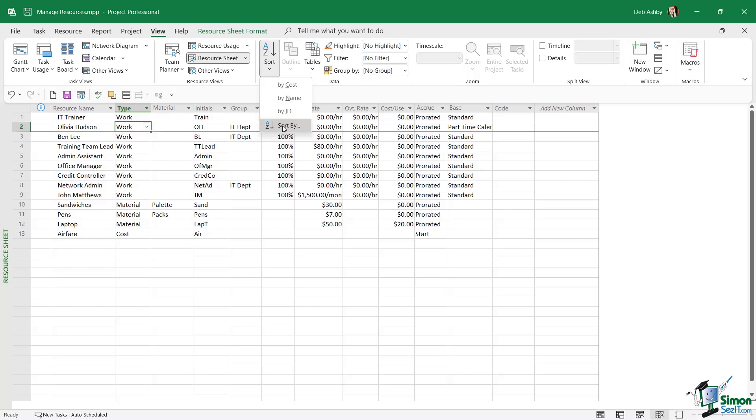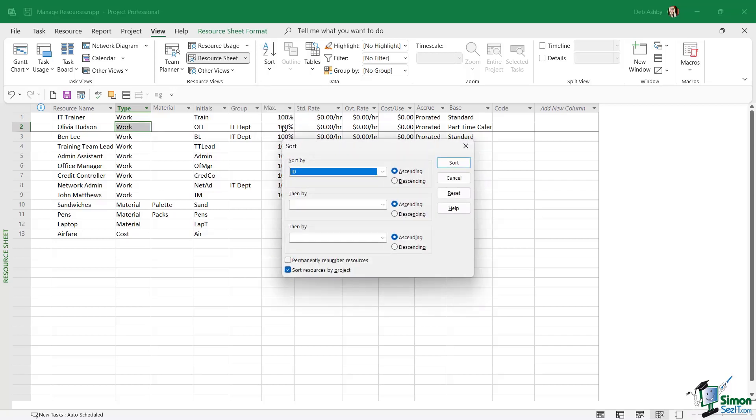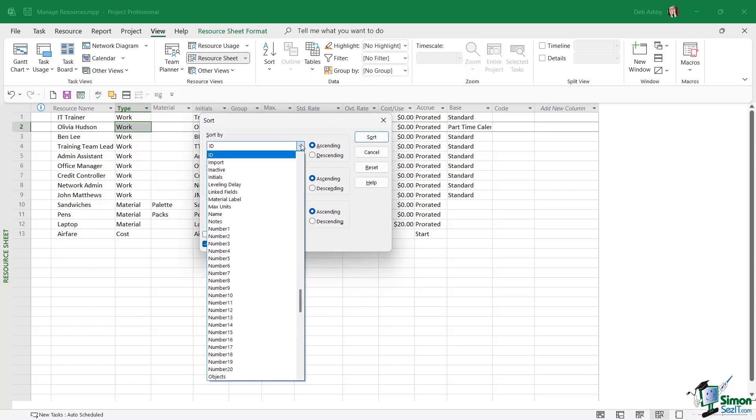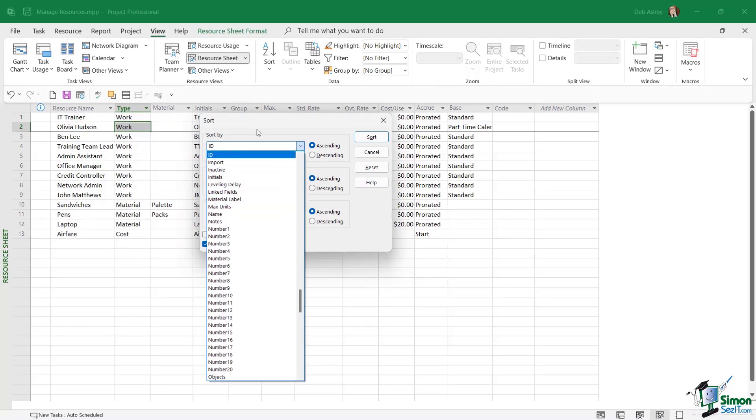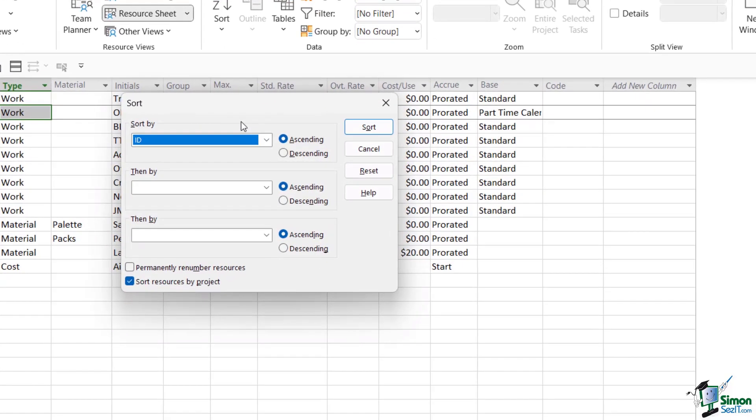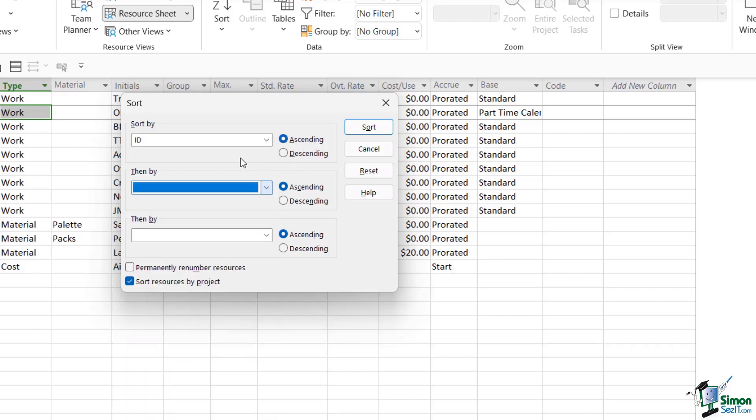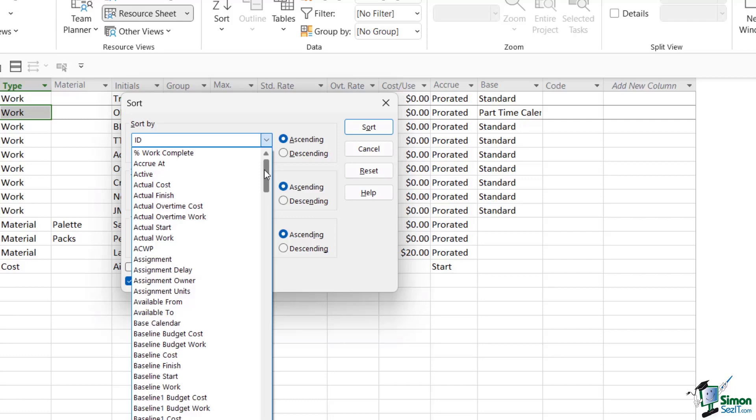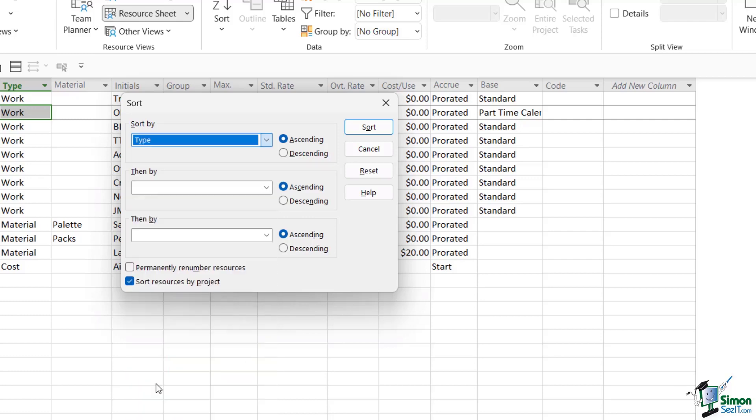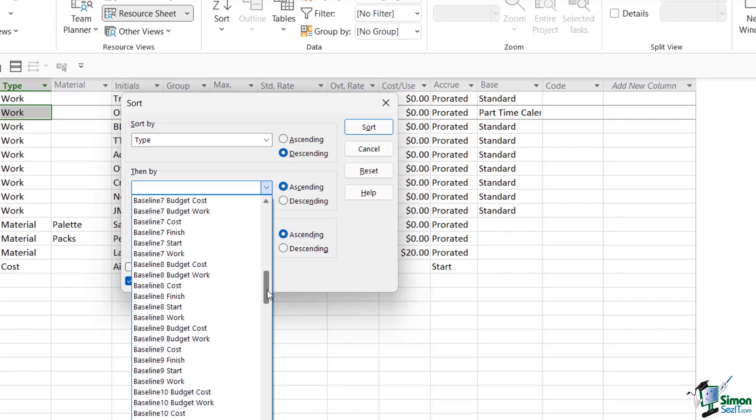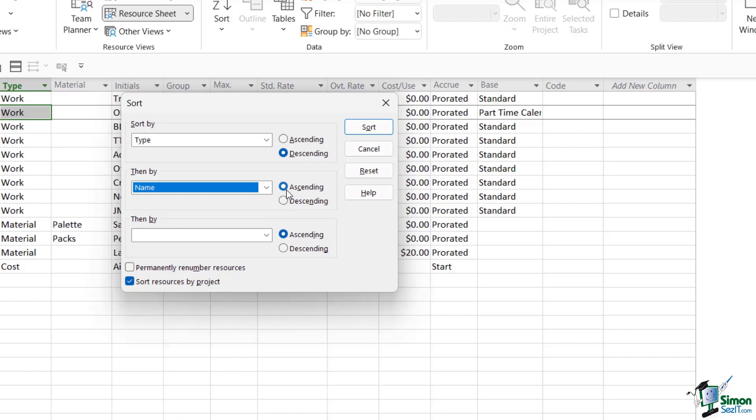For my sort, I'm going to go down to Sort By, because this will allow me to perform multiple sorts on my resource list. If I click the dropdown, it gives me a number of different fields that I can sort by. I can then choose if I want to sort in ascending or descending order, and then choose the next column. I'm going to choose to sort by Type in descending order first, and then sort by Name in ascending order.